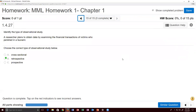Problem fifteen: identify whether the study is cross-sectional, retrospective, or prospective. A researcher plans to examine financial transactions of victims who perished in a tsunami. Since the tsunami would have occurred in the past, this is retrospective — collecting data from a past event. Retrospective is the correct answer to problem fifteen, completing the demonstration for homework one.